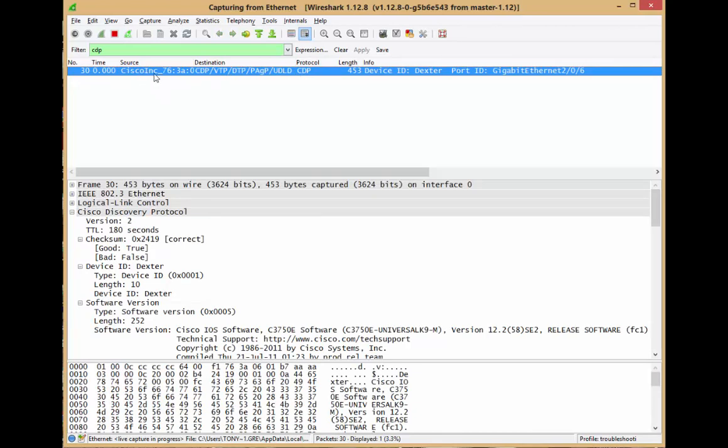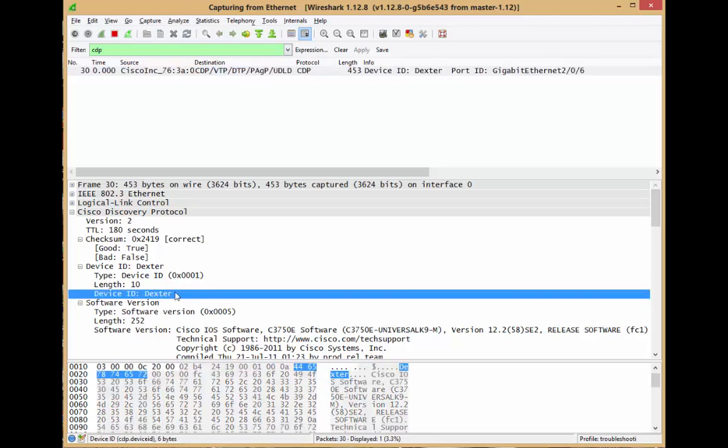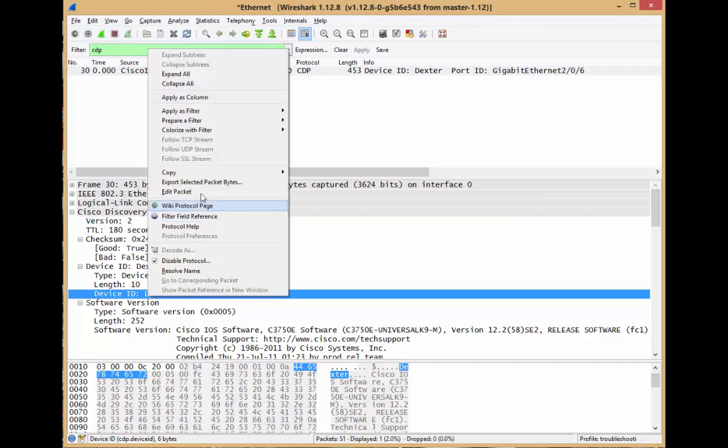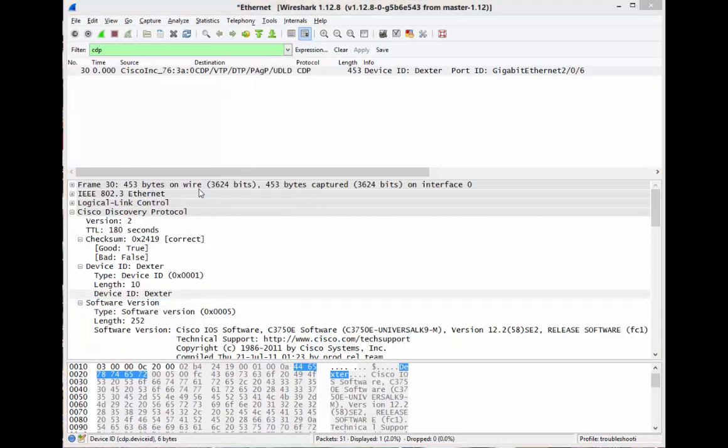From here we'd like to edit this. Let's assume the device ID here, 'Dexter' - I don't like that, I don't want people to see that because it's my company name or something secret. I'm going to stop my capture here, right-click, and go to Edit Packet.